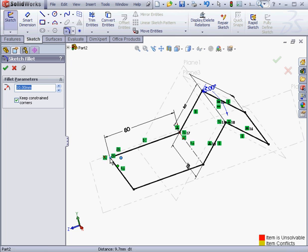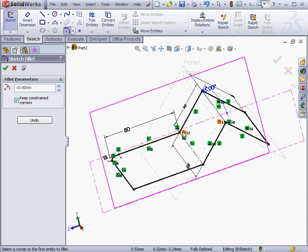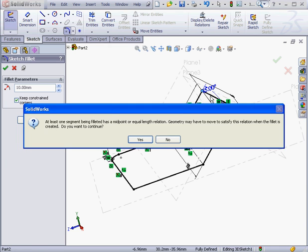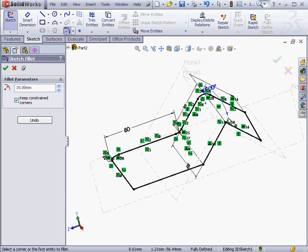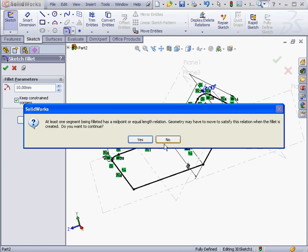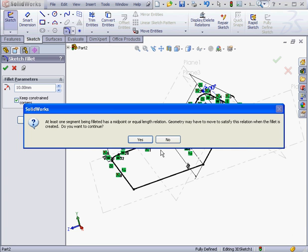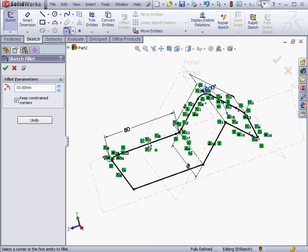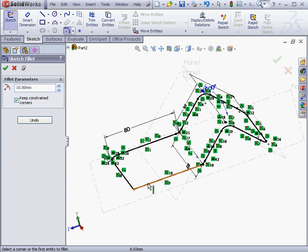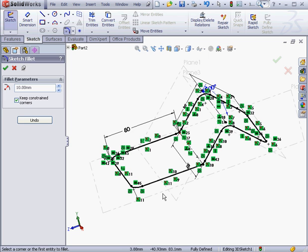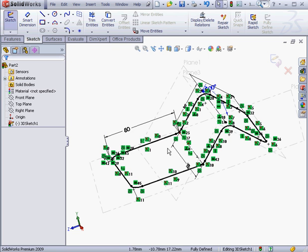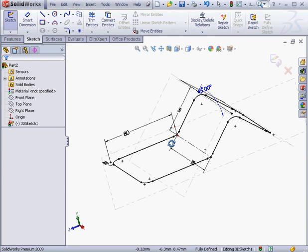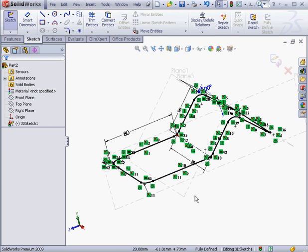Let's add some fillets now. We'll get a warning message from SolidWorks about having to adjust the geometry to satisfy the equal relation. Let's just click yes. And continue applying fillets. And last one here. Let's click OK. The sketch is fully defined. Let's exit the sketch.